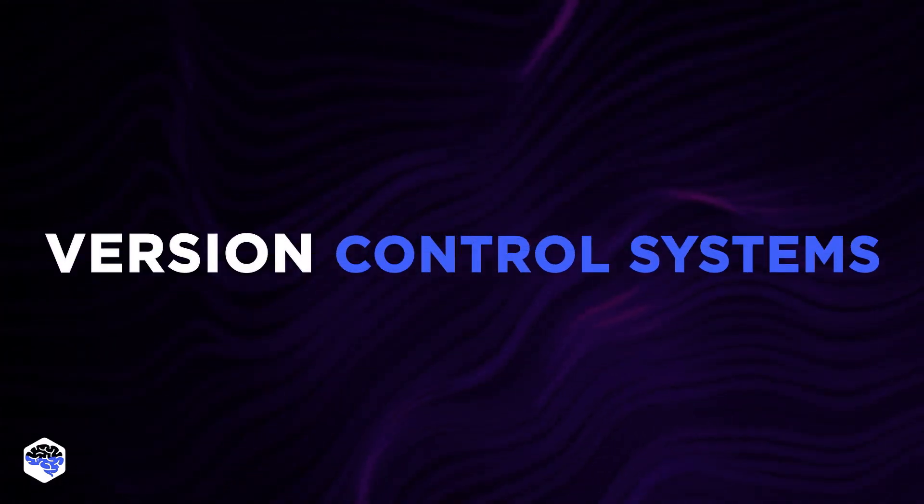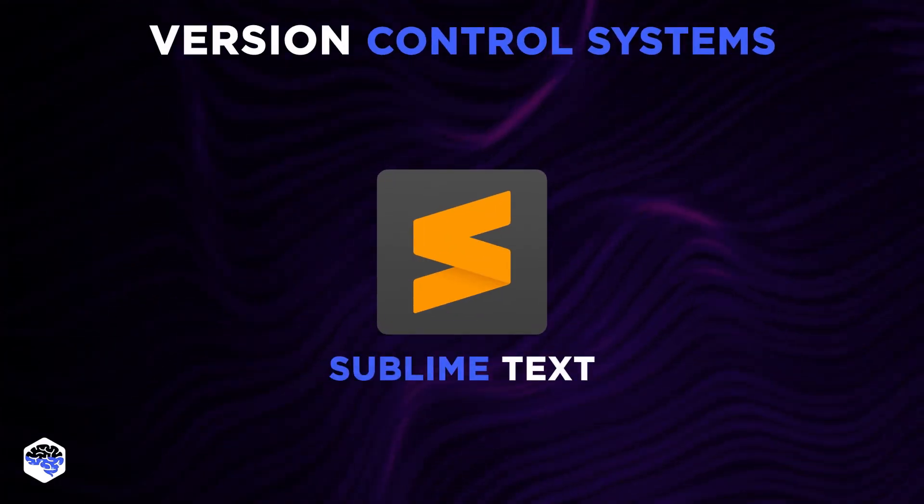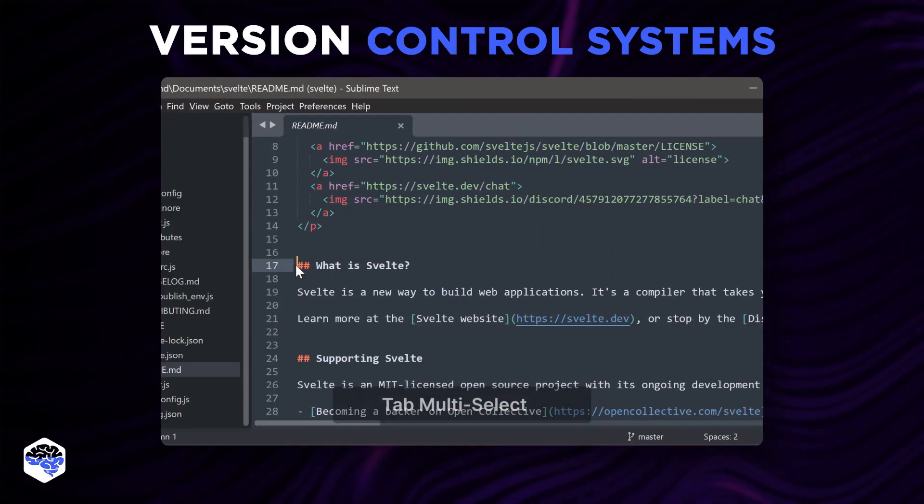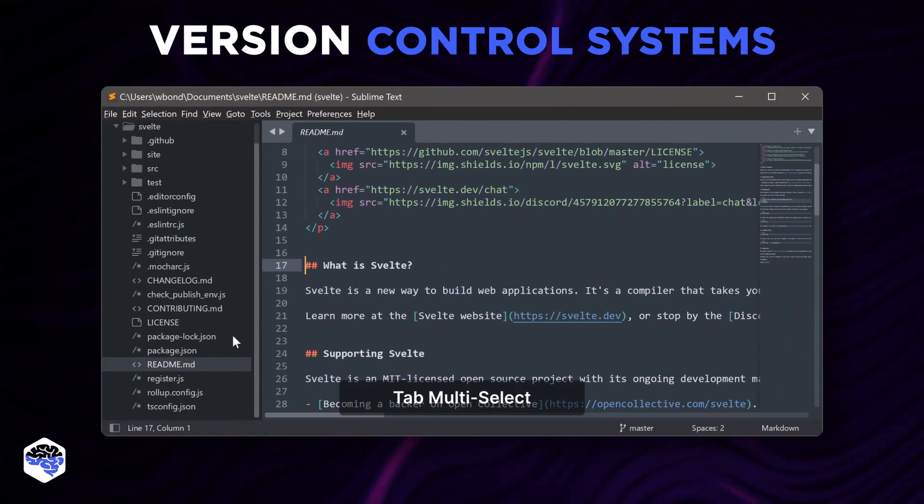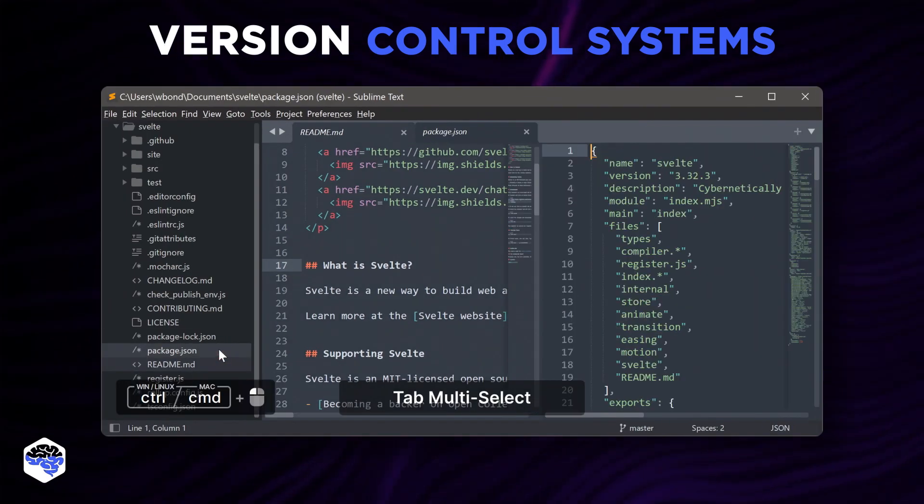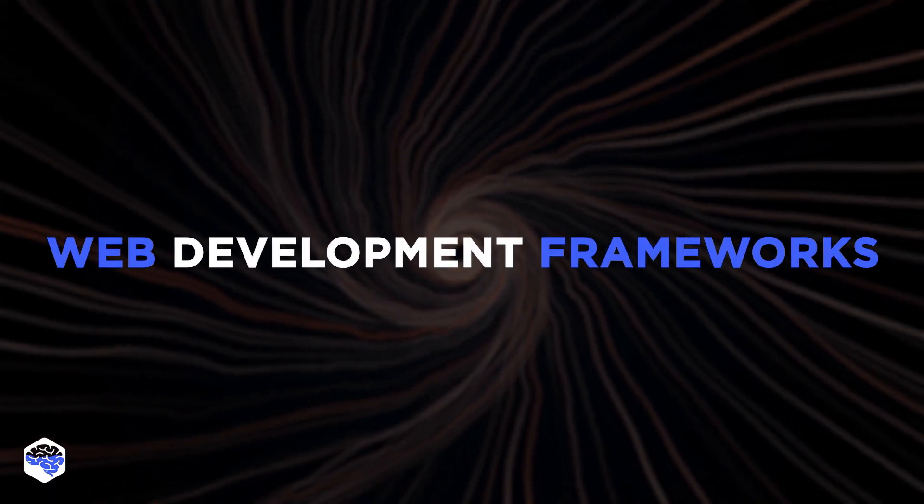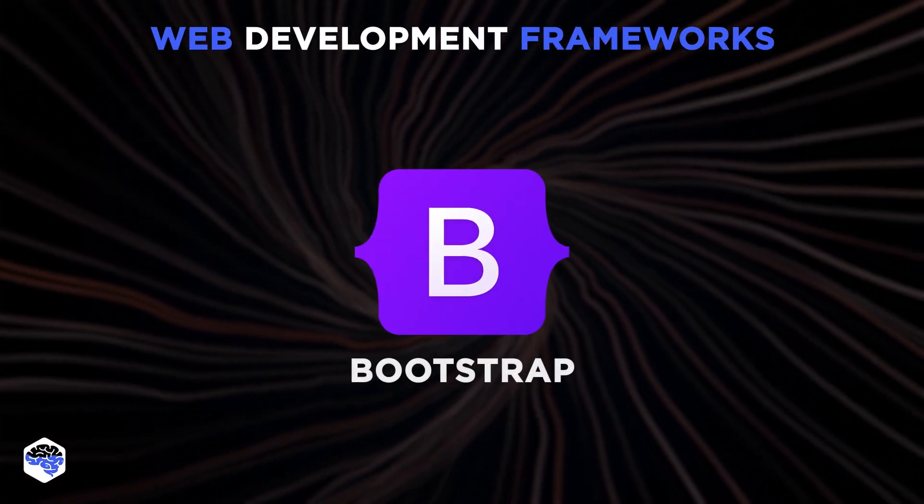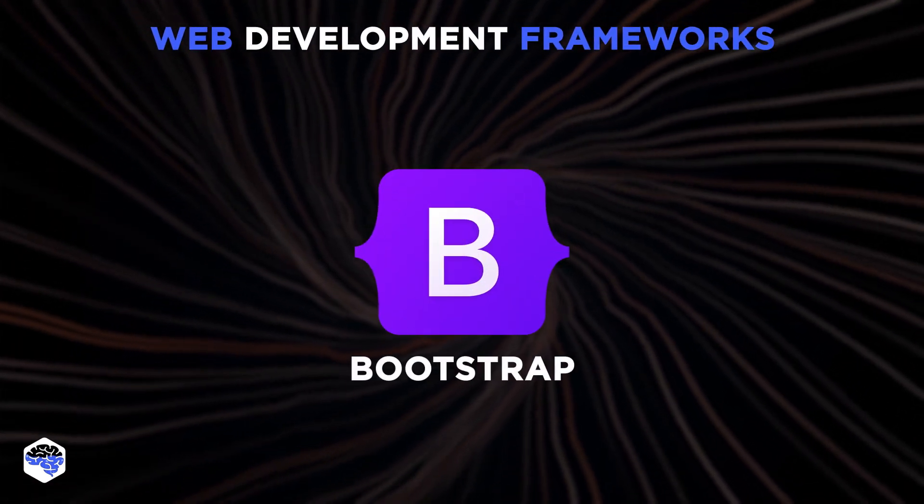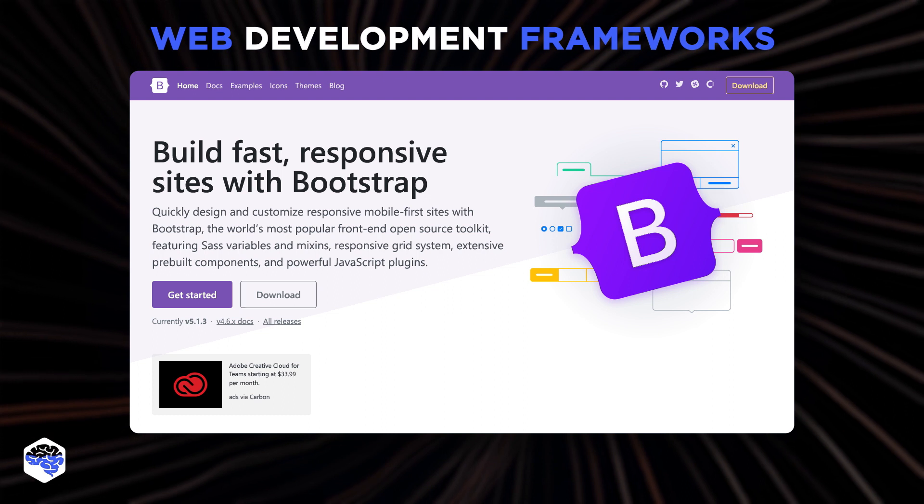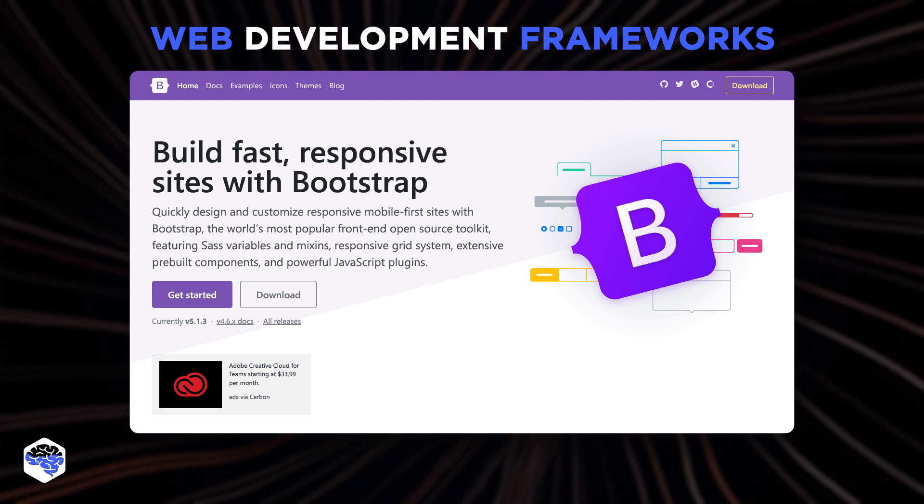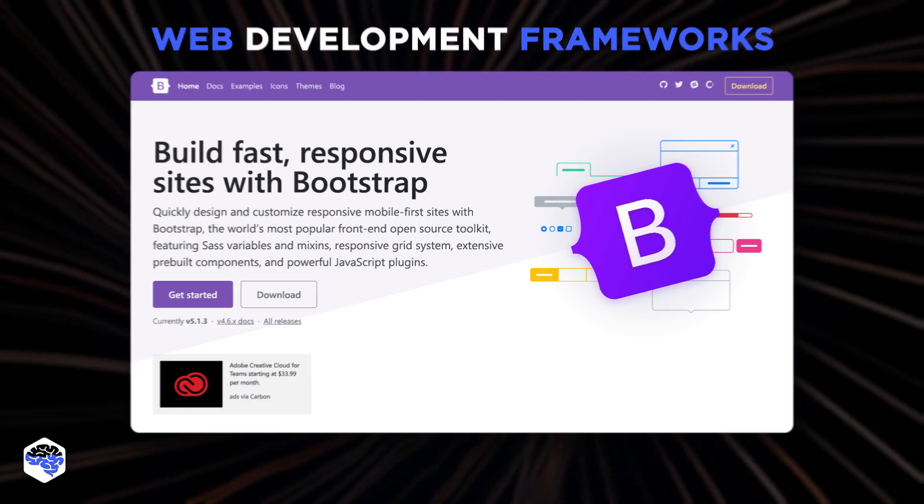To edit the written code, we use Sublime Text. It is praised for its speed, simplicity, and rich plugin ecosystem. Let's not forget about web development frameworks like Bootstrap. They act as building blocks and provide many features that simplify the process of development.